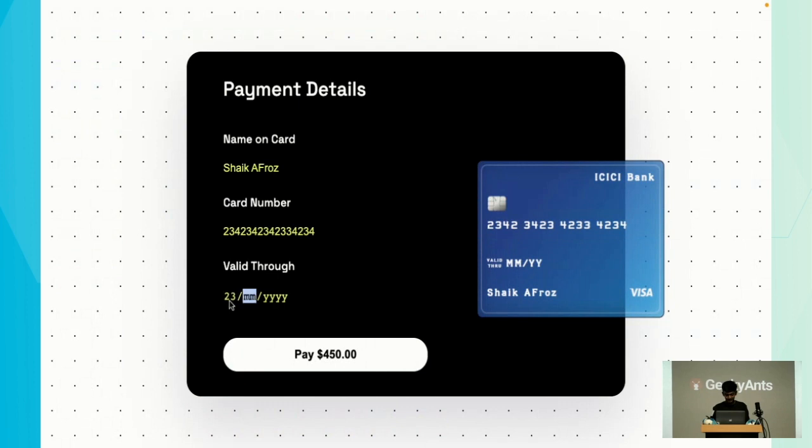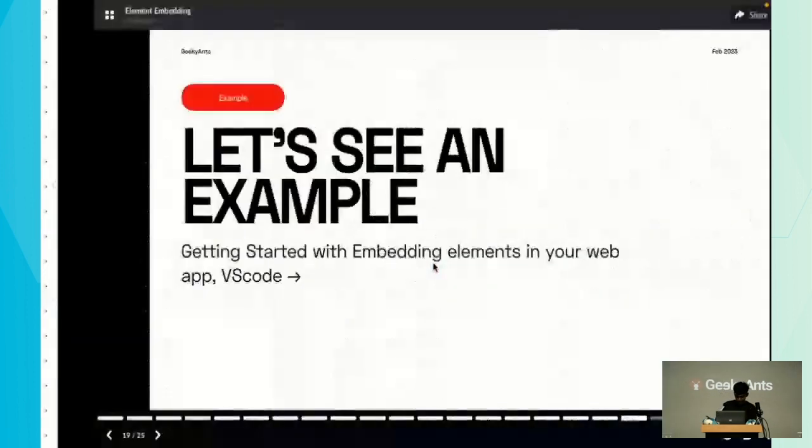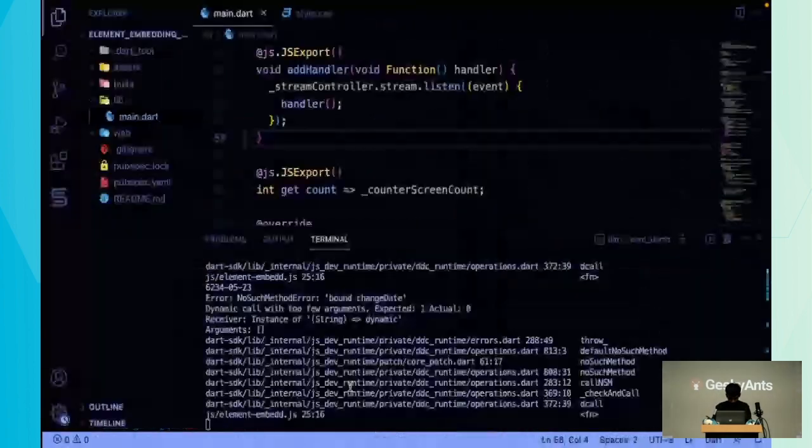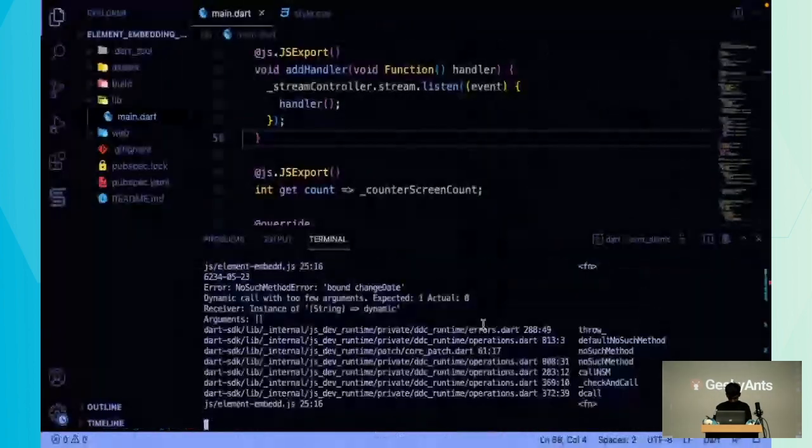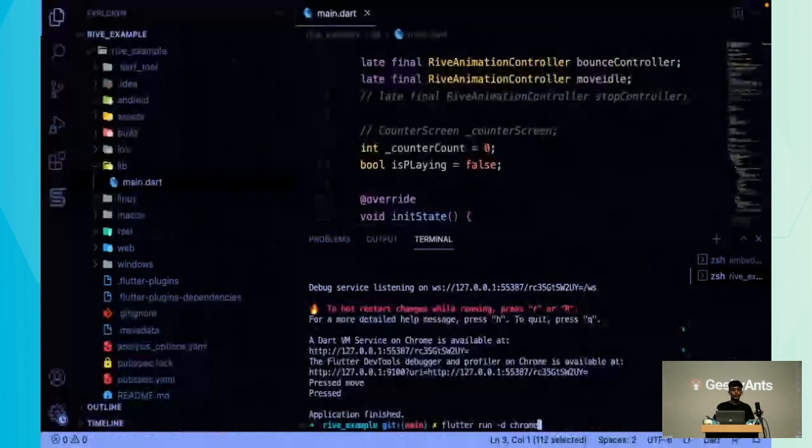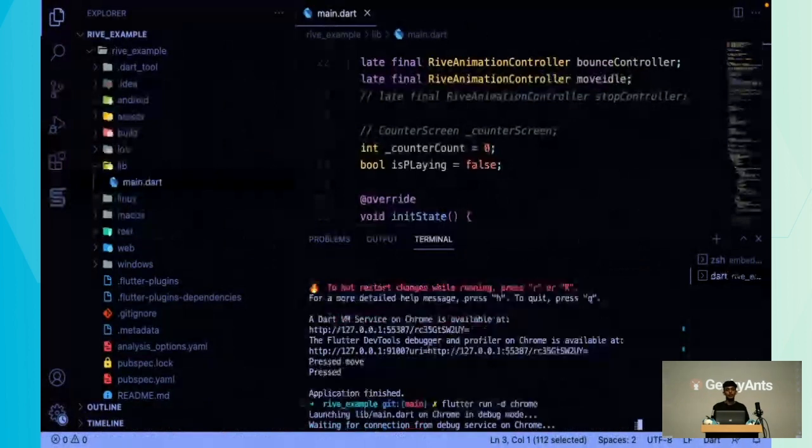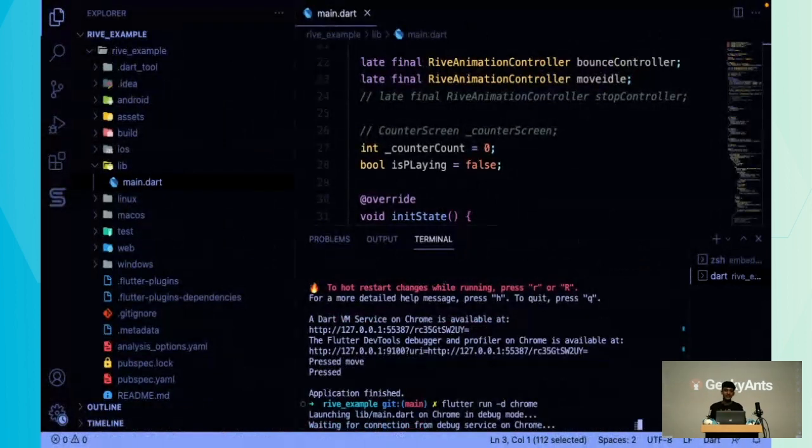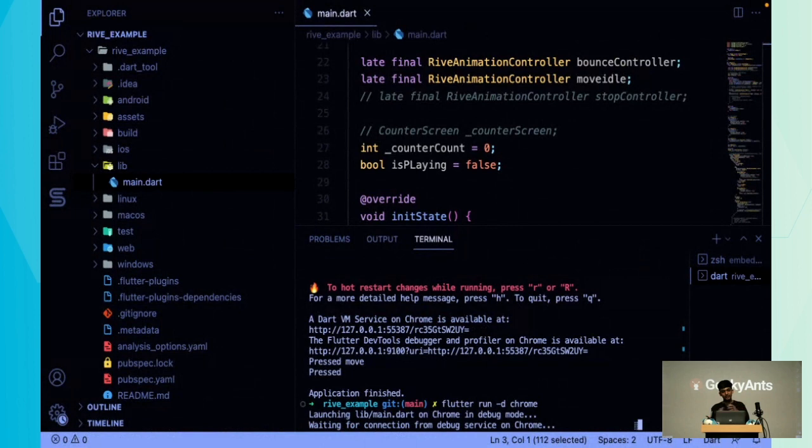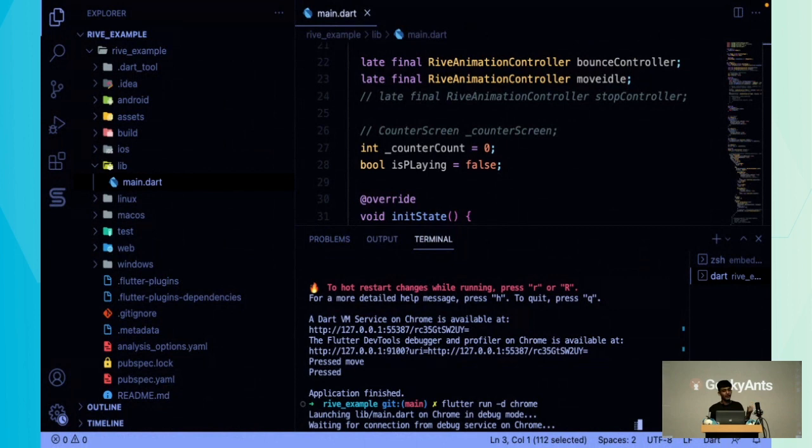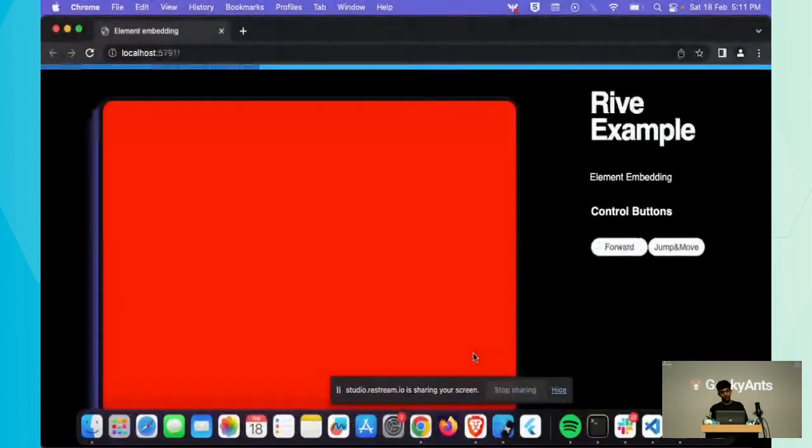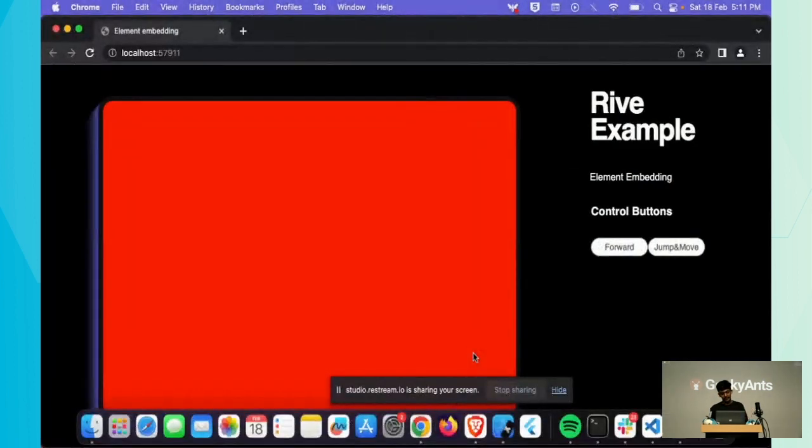I built one more example using Rive. For those of you who don't know about Rive, it's an animation library with many states. You can use an animation and add states to it, like for a loading animation you can have states like loaded or doesn't load.